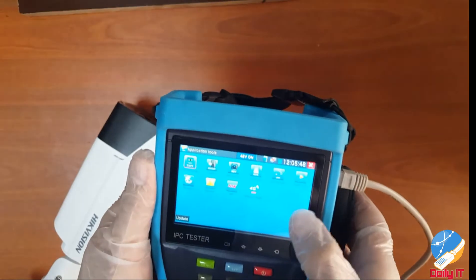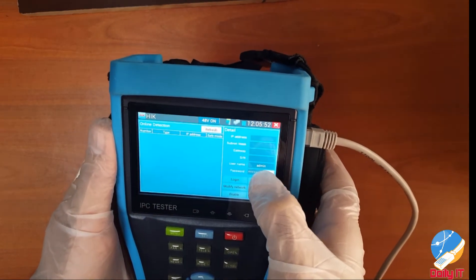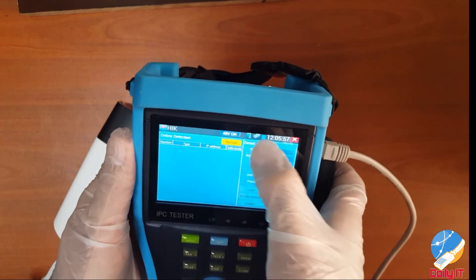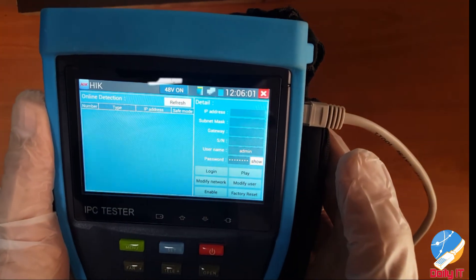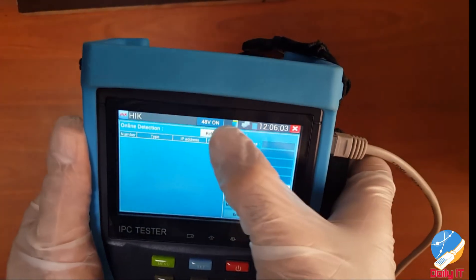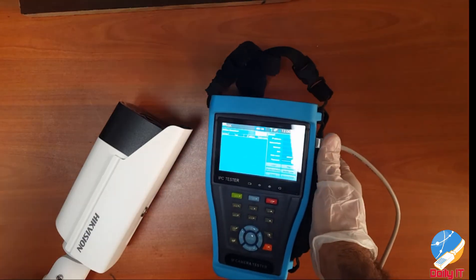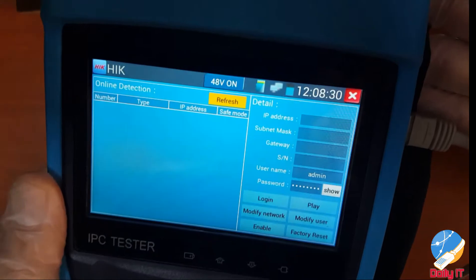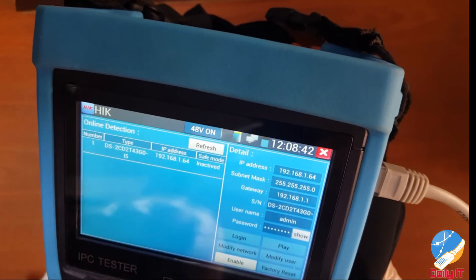Okay, this is the tool from MycoVision. If we refresh, it will show the camera IP. Okay, here is the default IP — 192.168.1.64.